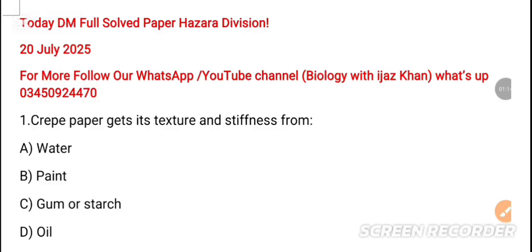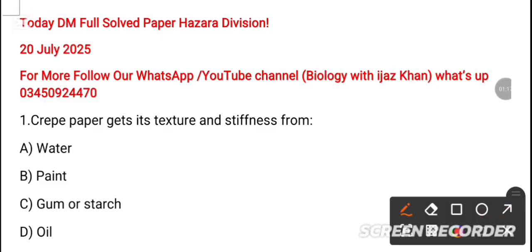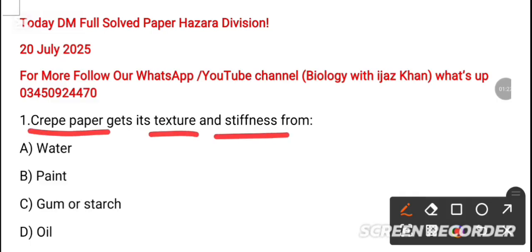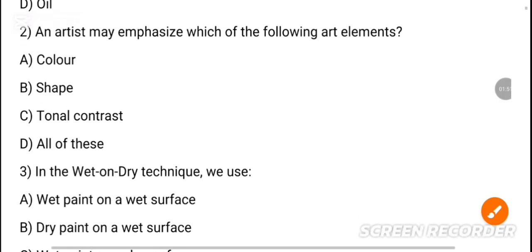MCQ 1: Kripper paper gets its texture and stiffness from dash. The options are water, pans, gum, starch, and oils. The correct answer is gum and starch.